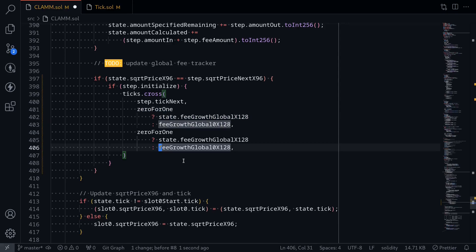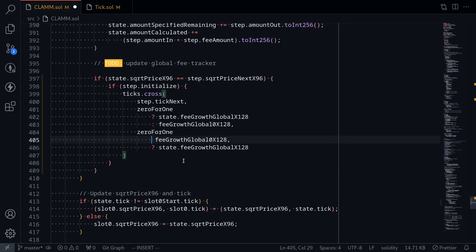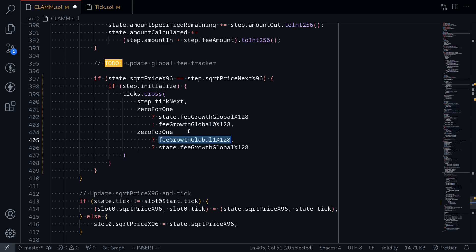If this trade was 0 to 1, fee is taken from token in which is token 0, so there's no fee on token 1. Since there's no fee on token 1 in a 0 to 1 trade, we'll pass fee growth global 1x128 from the state variable. Otherwise, if this trade was 1 to 0, token 1 is coming in and token 0 is going out, so we're collecting fee from token 1, so we'll pass state dot fee growth global 1x128.